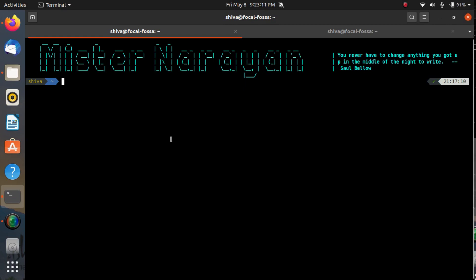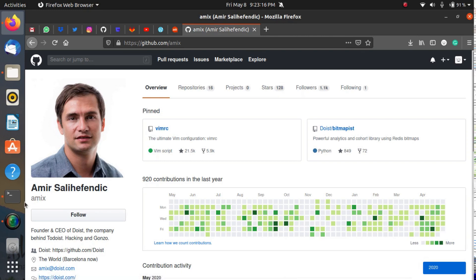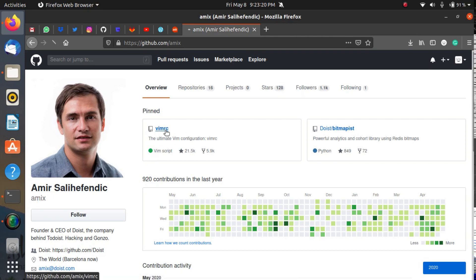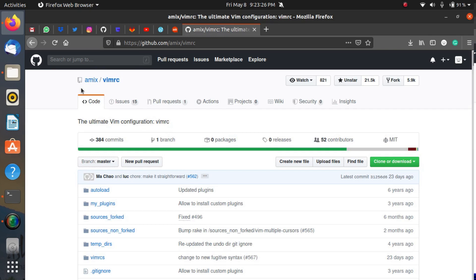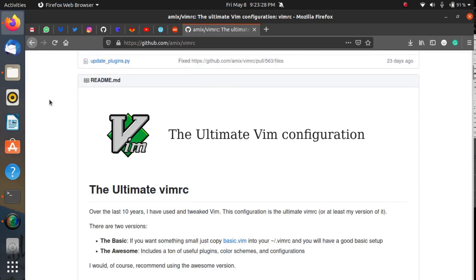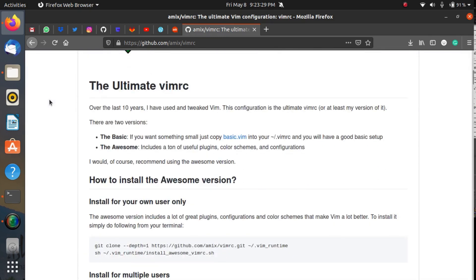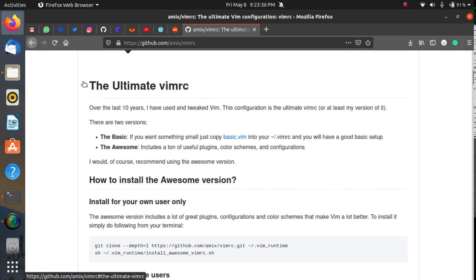Here we have the repository, the name is VIMRC, and a beautiful and very detailed description of this repository is also available for your reference. I will give you the URL in the description of this video so you can read the detailed description on your own.